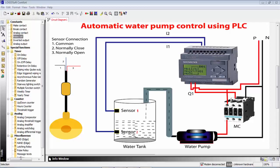Here we go to the water tank scenario. When sensor 2 is low and sensor 1 is low, the sensor output is low. If sensor 1 is low, you will stop the motor. If sensor 2 or sensor 1 goes high, then the motor will automatically stop.